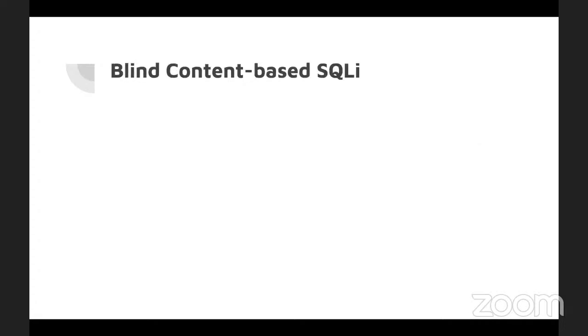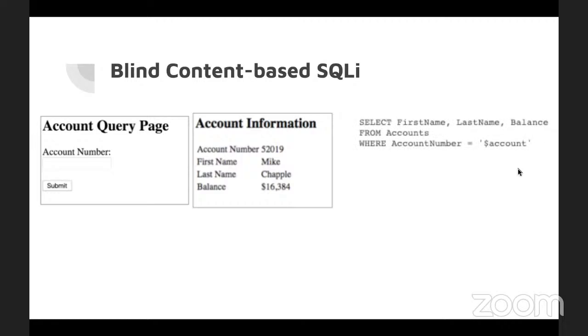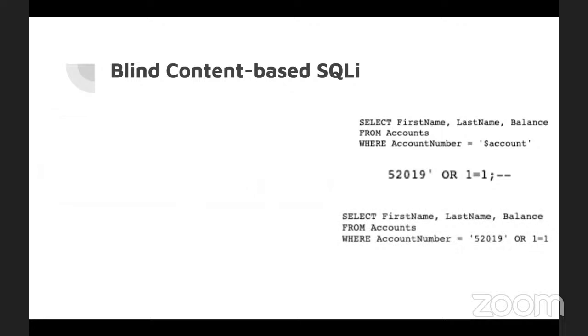There's blind content based SQLI. In this attack, a perpetrator sends input to the web app to see if it's interpreting injected code before attempting to carry out an attack. In this example, a web app asks for a user account number. When the user enters an account number into the page, they will see a list of the information associated with that account. An underlying query could be something like that. The account field is populated from the input field. A SQLI attack could be adding something like this, so that the query looks like that. This query would match all results.